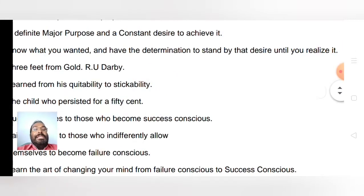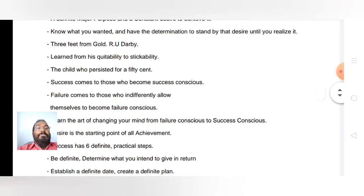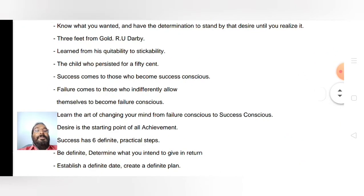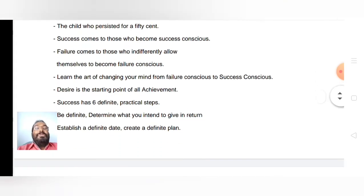For success, there are six practical steps you have to follow. The first is: be definite.